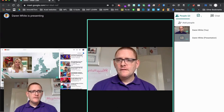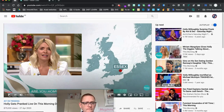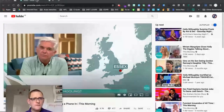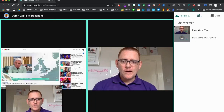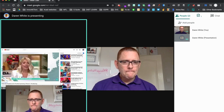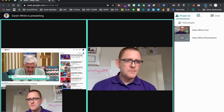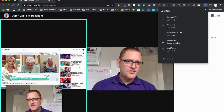If I go in here and play the audio, you can see that the audio is working through the cast.